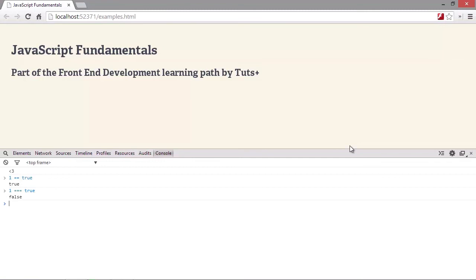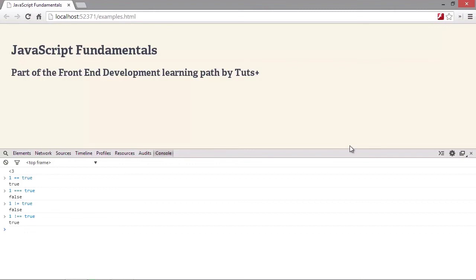So we can also test for inequality by using a bang as the first symbol. So as you've probably already guessed, type coercion is taking place here as well. Different types are converted in different ways depending on the types of the operands being compared. And for this reason, it is always advisable to use the strict form of equality operators.